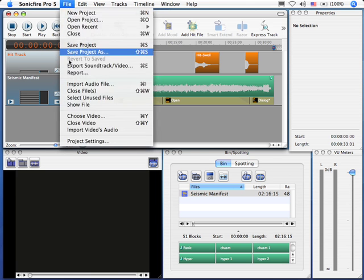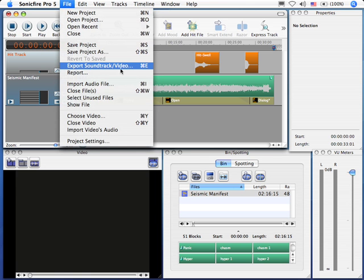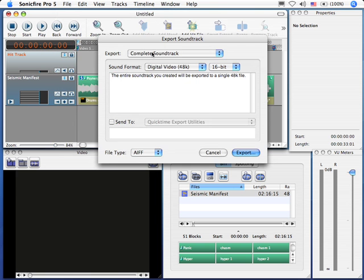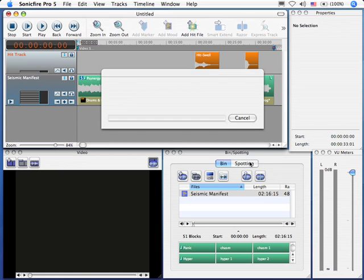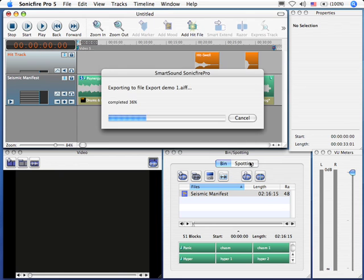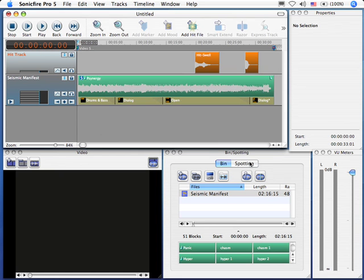We go up to File. We go down to Export Soundtrack Video. Let's do the easiest way first. Let's just export the complete soundtrack. You click on the Export button. It says, Give me a name. I'm going to call it Export Demo 1. And Hootie Kazootie, in a few seconds, it's done. It's an AIF file. It can be played anywhere.